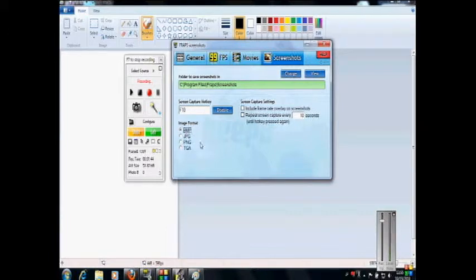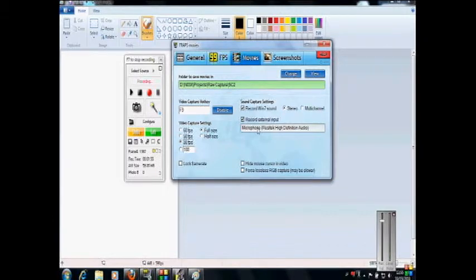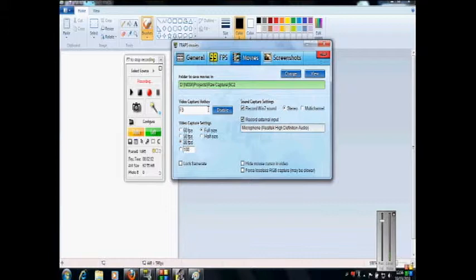Other than that though, Fraps does a lot of things. It is a benchmark software, which means that it can tell you how many frames per second something is between two benchmarks over time.